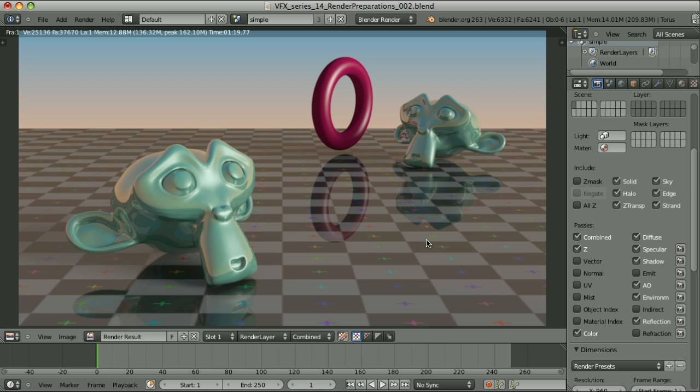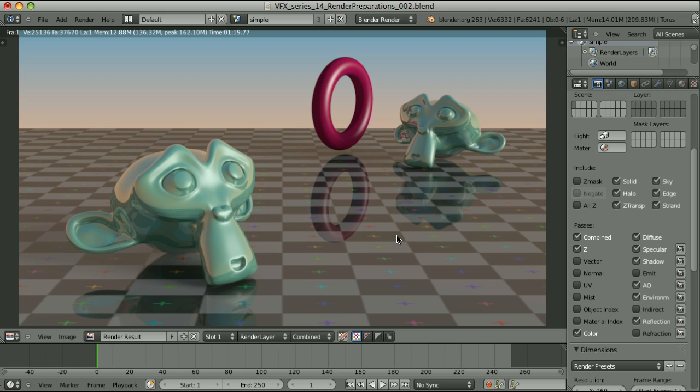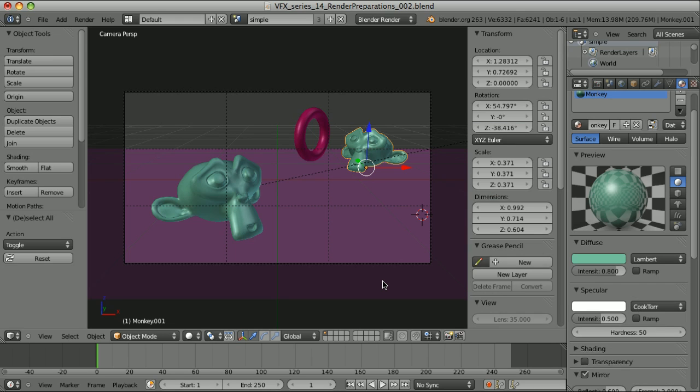We shouldn't care about how the combined pass looks. We should focus on the quality of all the components we need. I purposely use the word quality instead of look, because in many cases the image that looks worse can have more valuable information inside that we can use when combining it with other components.